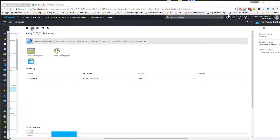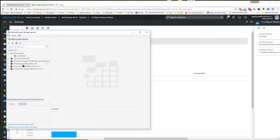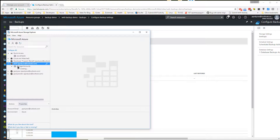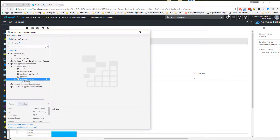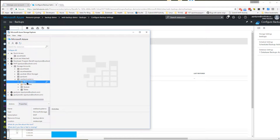In addition, using Azure Storage Explorer you can navigate to the storage container you have selected in the backup configuration and download backups if you want them locally, or delete them.